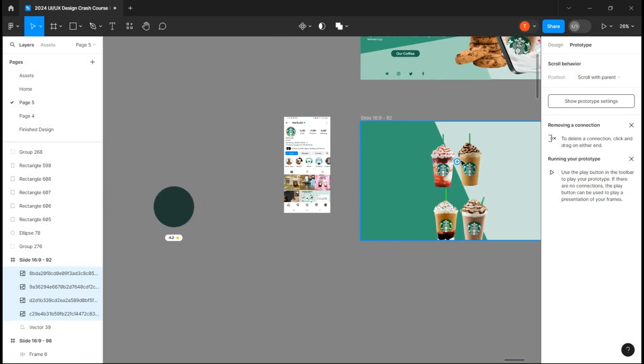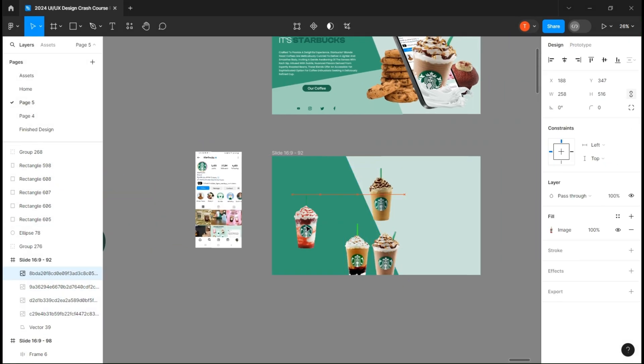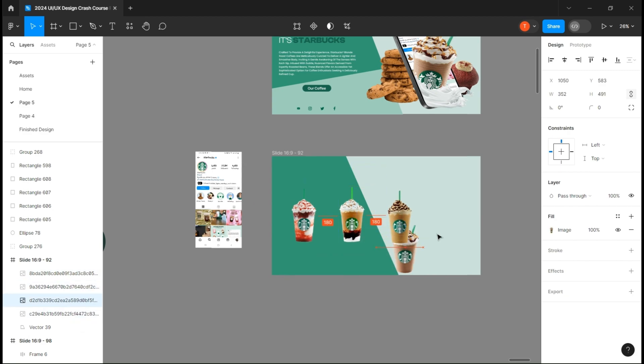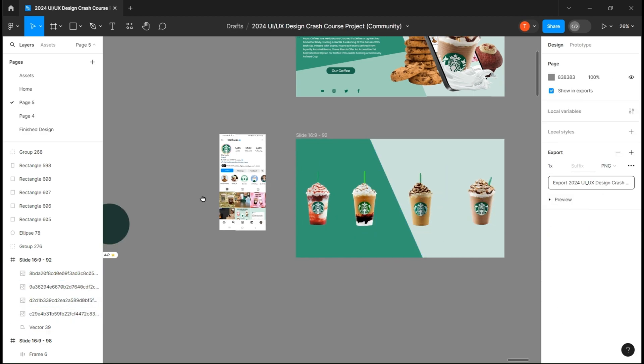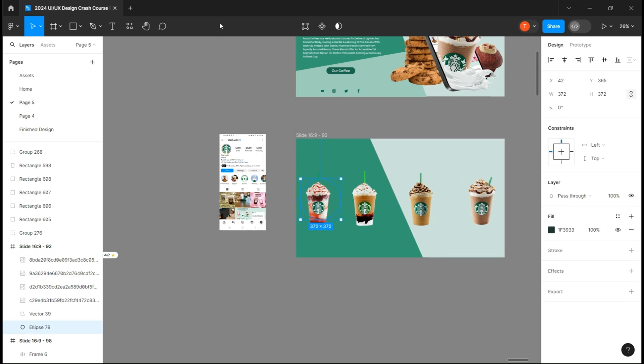We can now head on to the second page and design it as well. Let's first take our drinks and start placing them on the page. Make sure they are about the same size in a line. Take our first circle and place it under the first image.